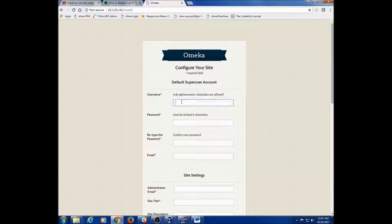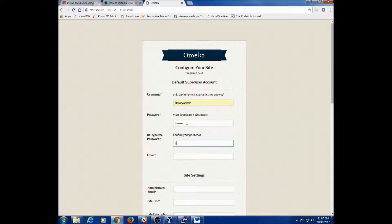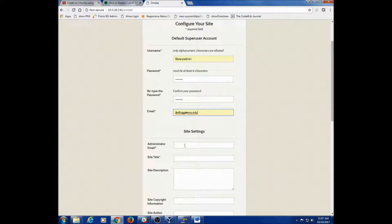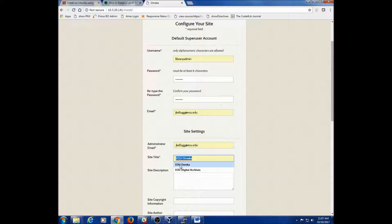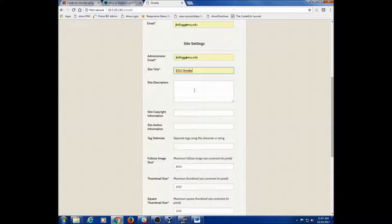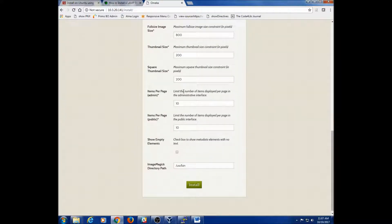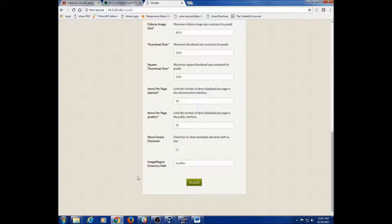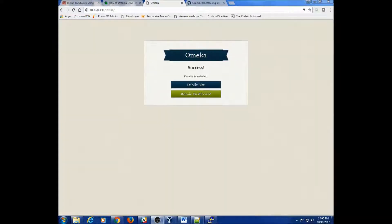So we're just about done. I'm going to use the same username — library admin — and same password. I'll put in my university email. We'll call it EOU Omeka. All of this other stuff can be edited within Omeka, so I'm just going to skip over it. Now that it's a success, we have two options: we can either go to the public site or we can go to the admin dashboard.